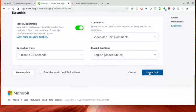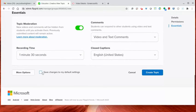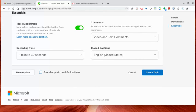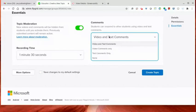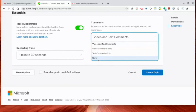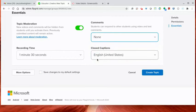I'm going to click on down below. It says save changes to my default settings. If this is how you're going to want it every single time, you can make this your default. If not, leave it unchecked. For this one, I'm going to click on none so there's no comments. I click on create topic.